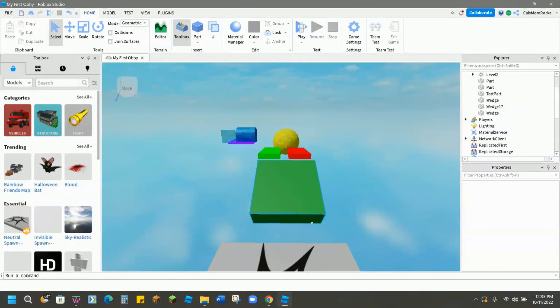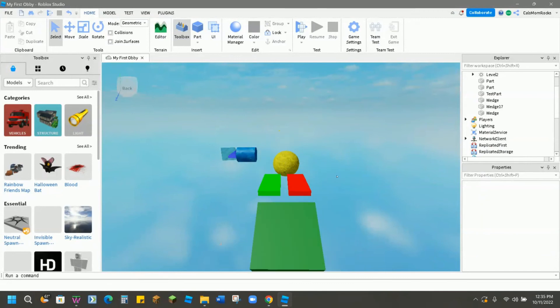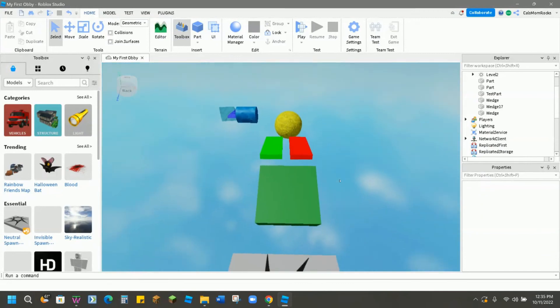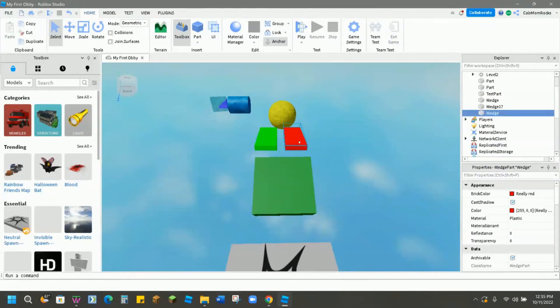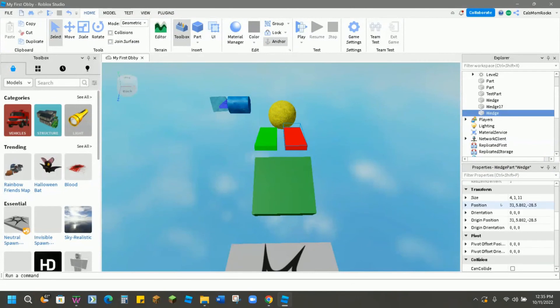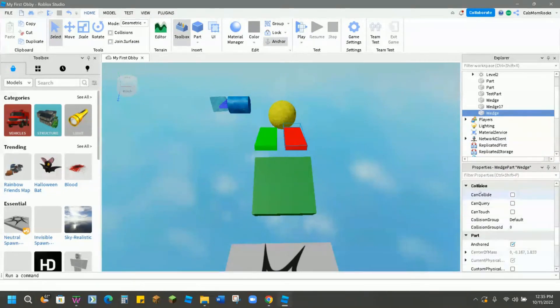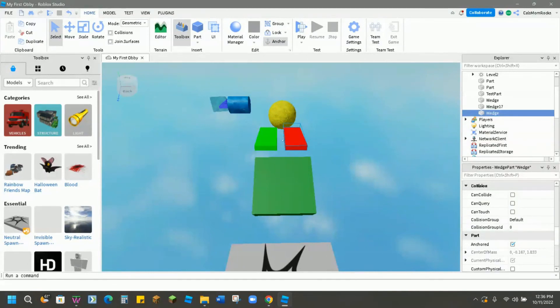So now that we've had an opportunity to change several of our properties, one example I've given you is how we can make use of the can collide checkbox. So if you scroll down, we talked about that a little bit earlier. What I've done is on this red wedge, I have taken off can collide, can query, and can touch. So what will happen is if anybody tries to jump on that red block in game, they're going to fall right through. And then so the only way to accomplish this obby would be to understand that you have to jump on the green one instead.